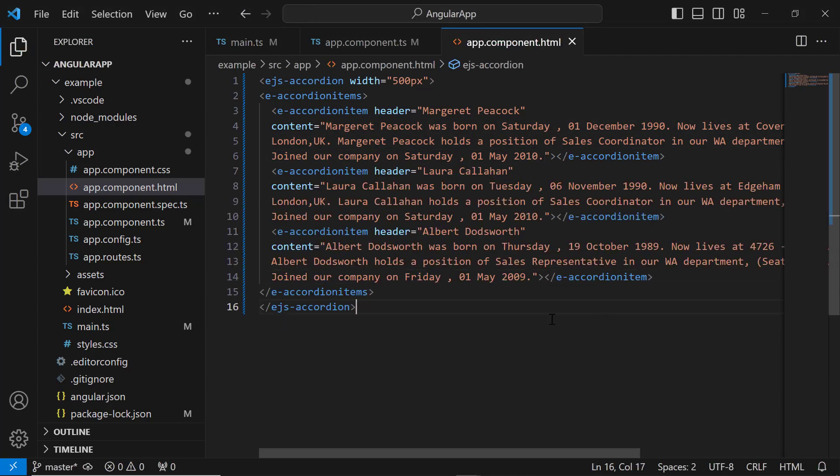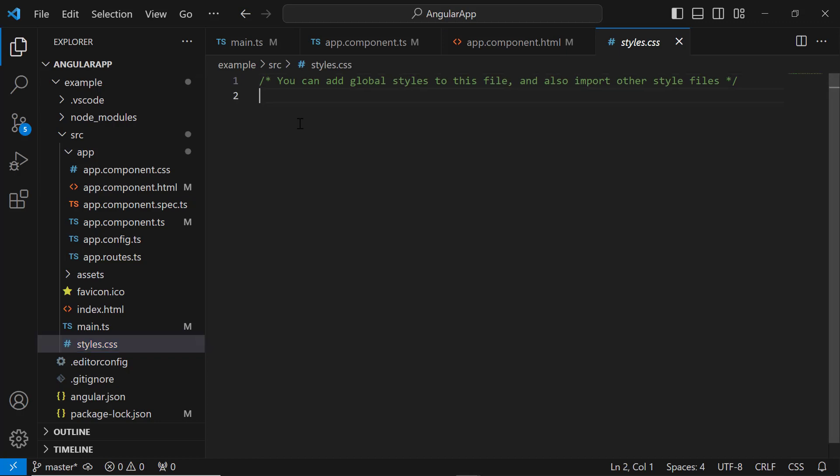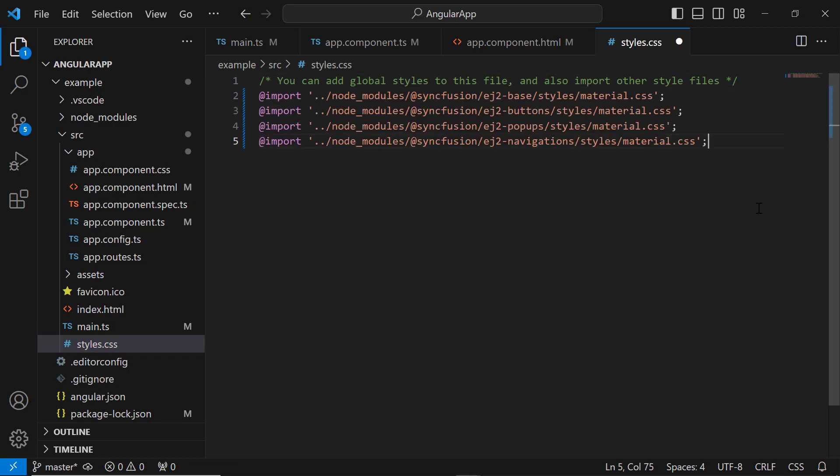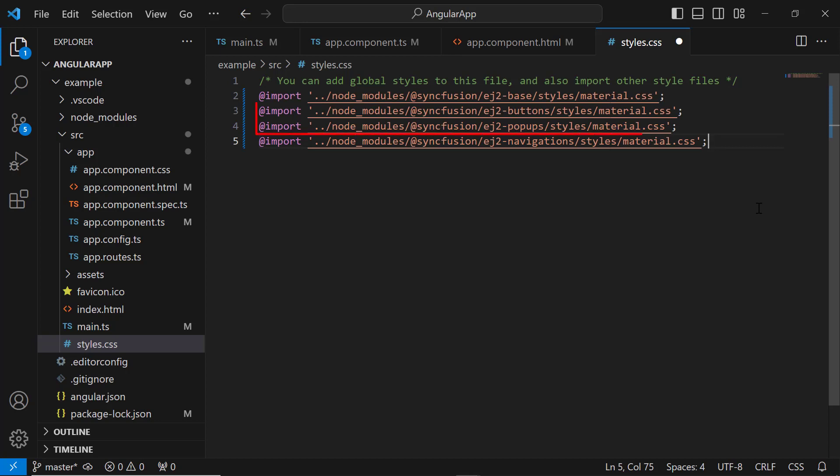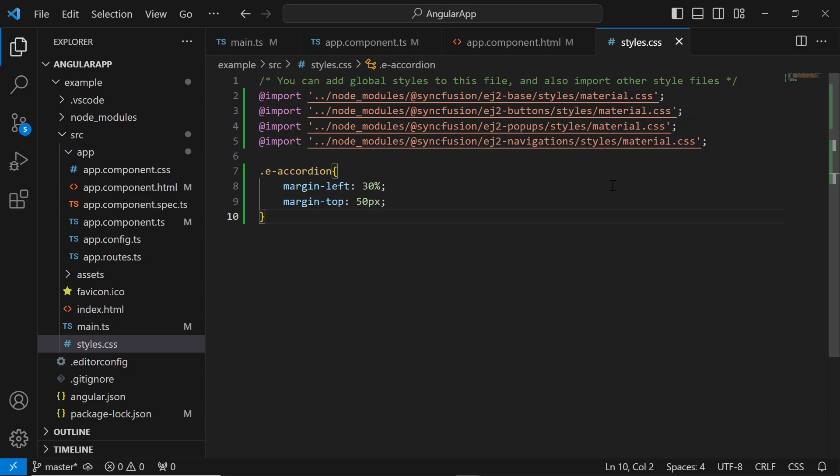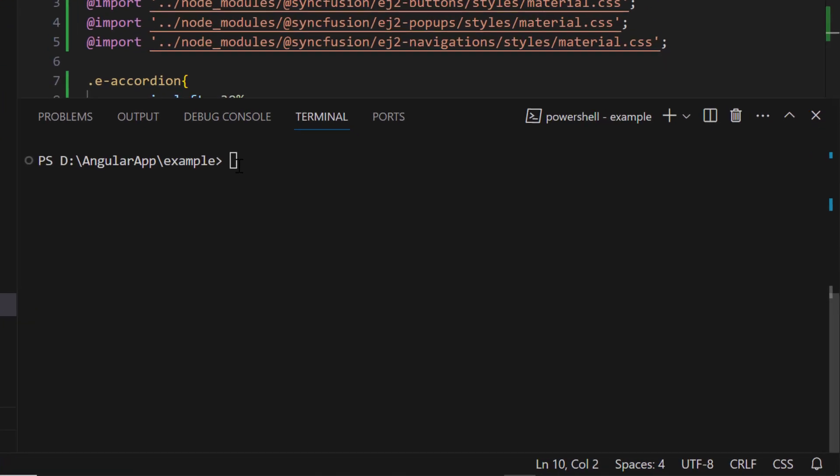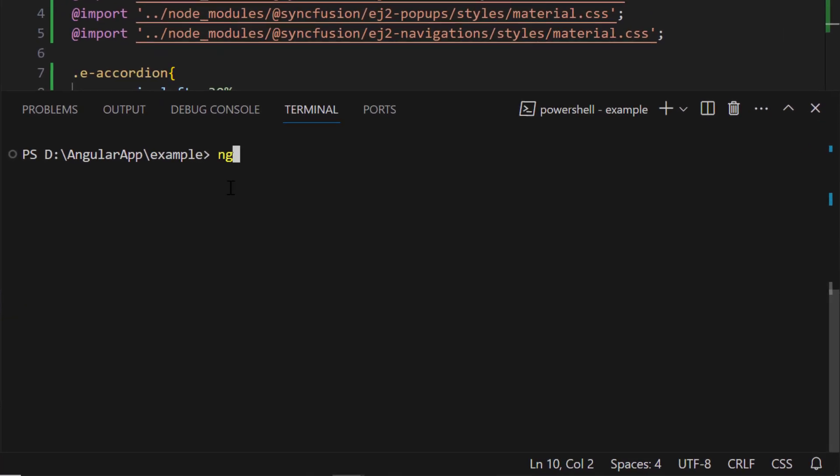To add styles, I navigate to the style.css file and add the required CSS references by importing the material theme. I also import the dependent CSS references like buttons and popups. To align the component, I set margin styles. I save the changes and run the application using the ng serve command.